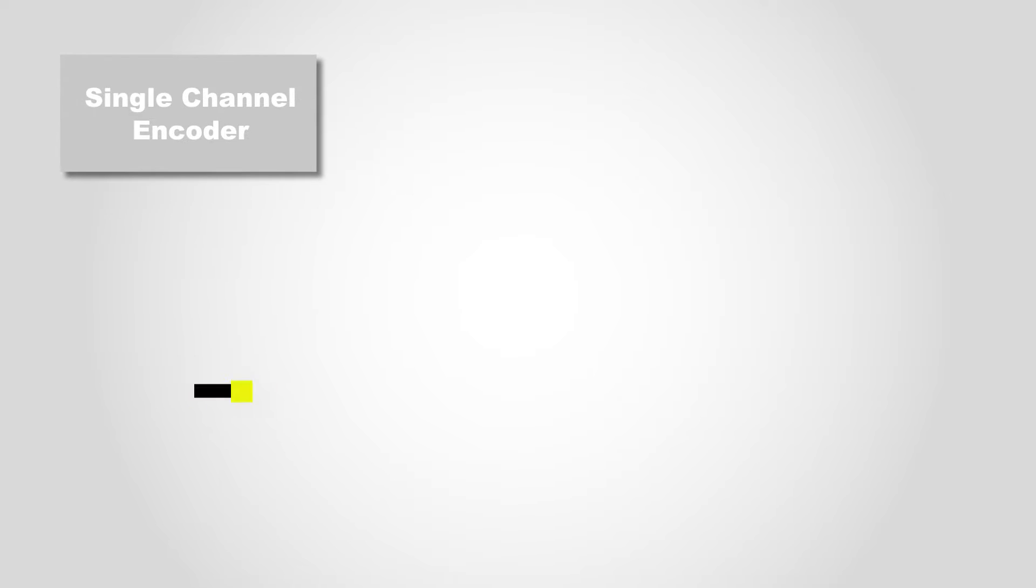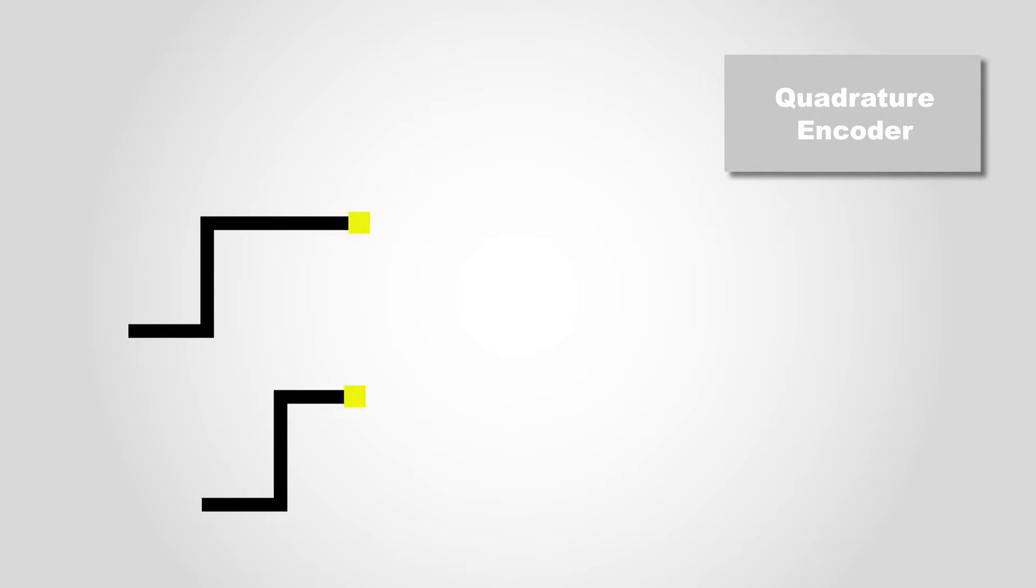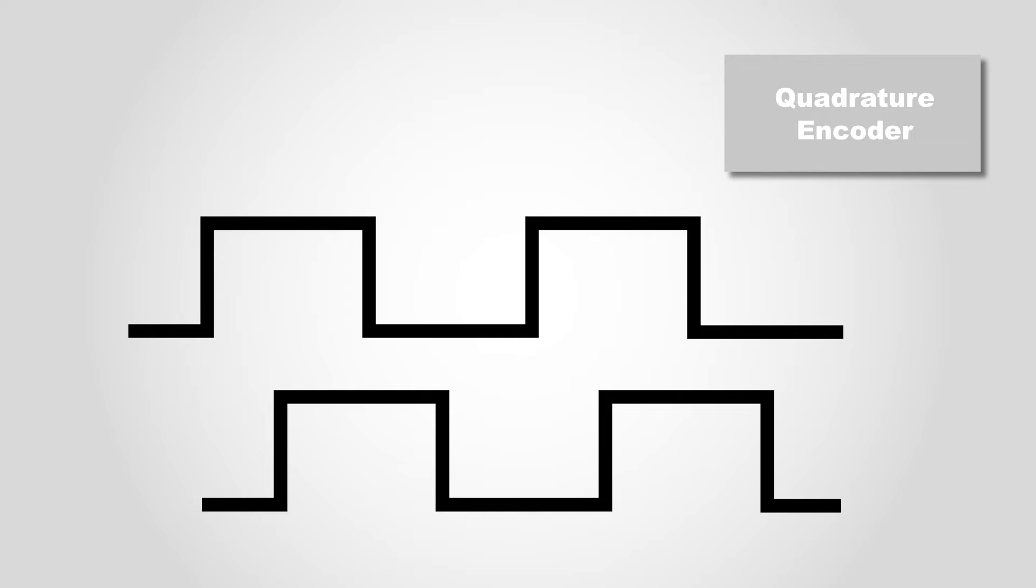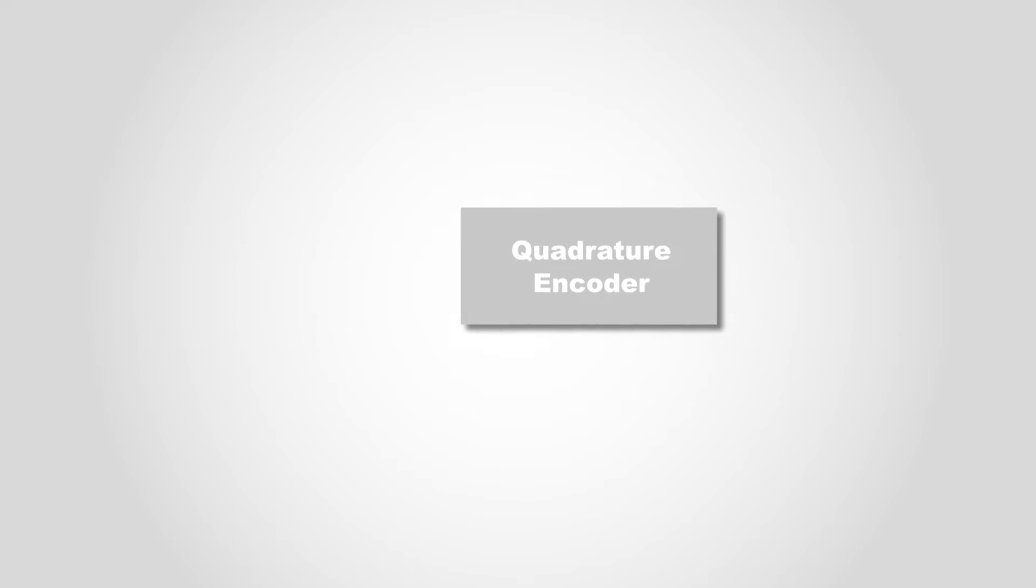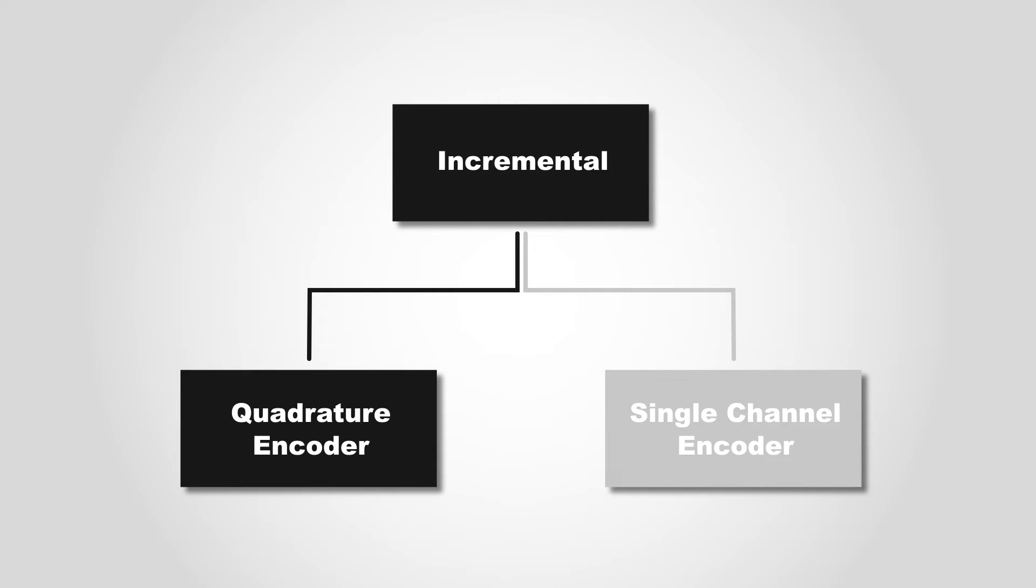A single channel encoder has one output signal that pulses with each step of the rotation. A quadrature encoder has two output channels with an offset by a quarter of a pulse cycle among them. Since this gives four times more resolution, nearly all encoders used for line-scan applications will be quadrature.